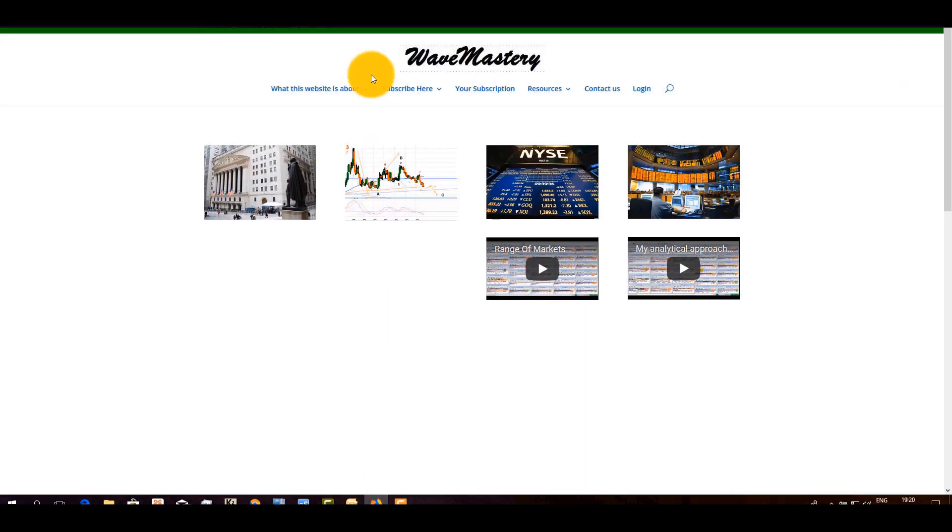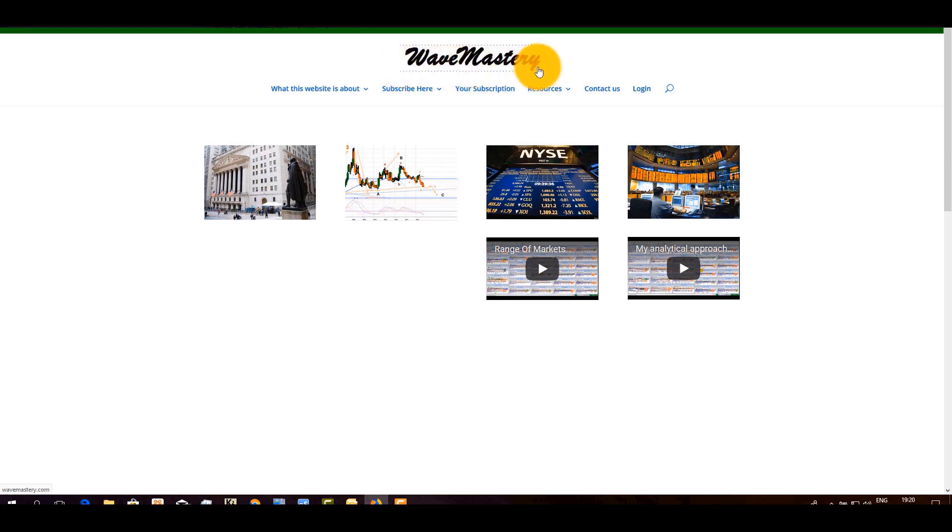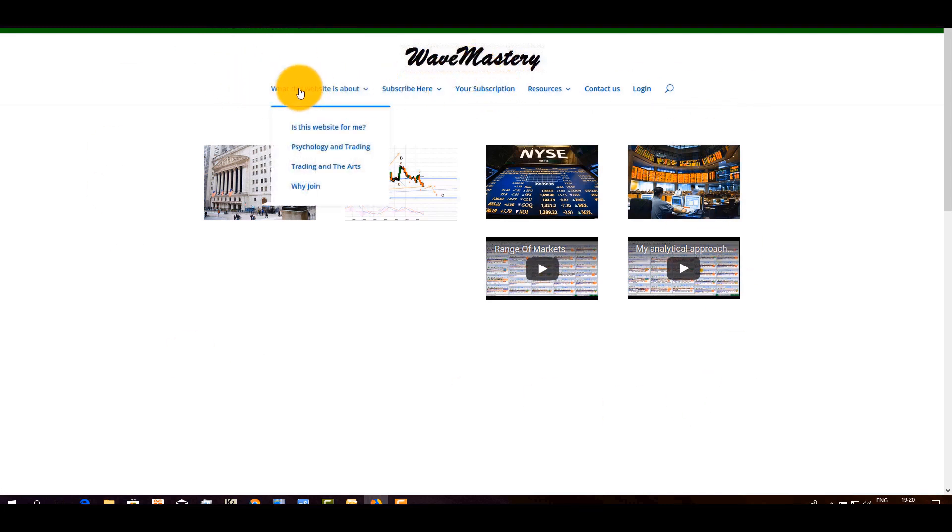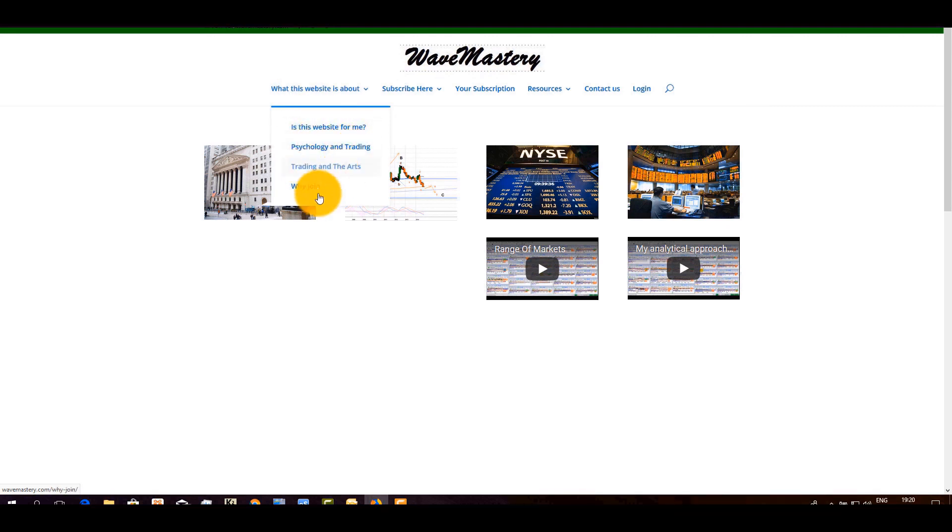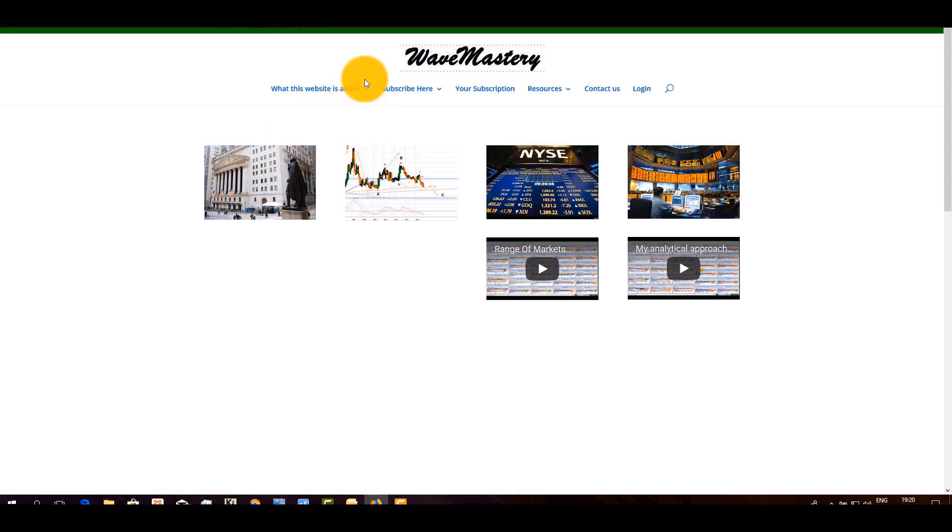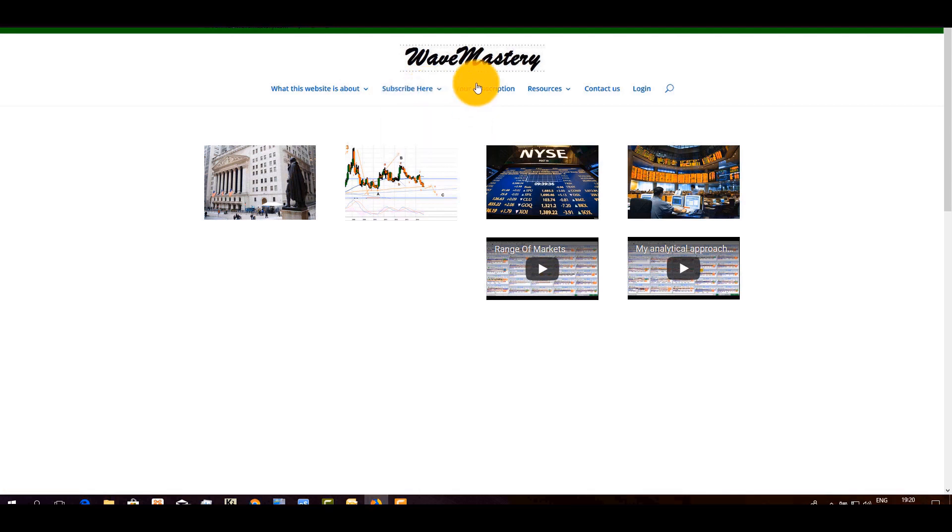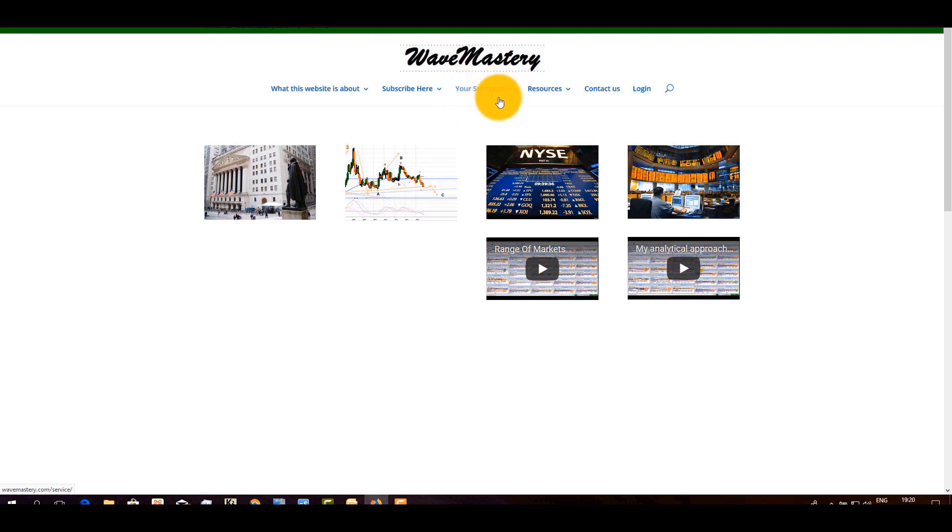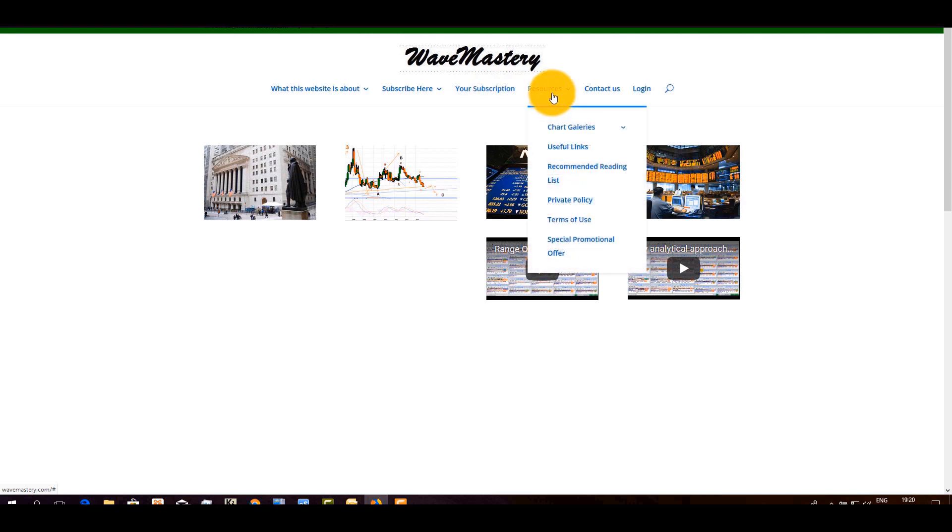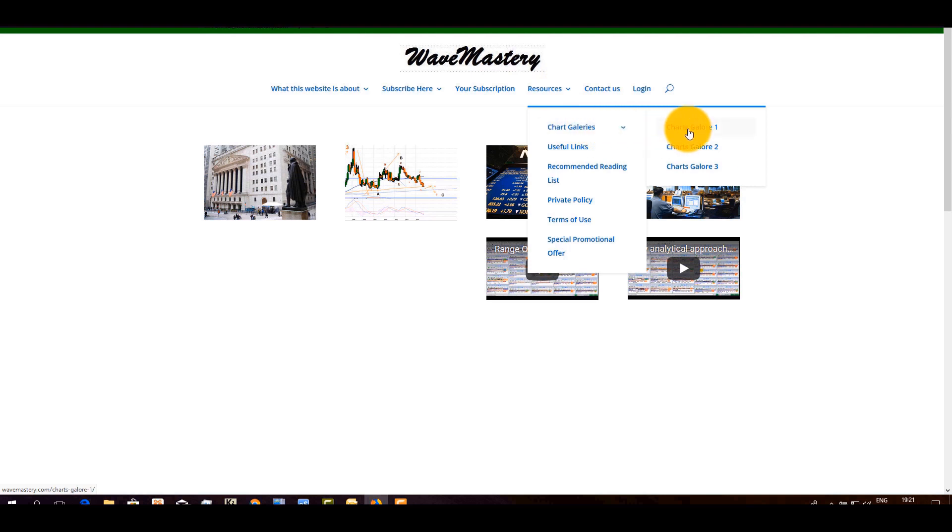So you can see a link to my website, that's wavemastery.com. You follow on my homepage. Just a quick run here. There are a few articles that I wrote. Is this website for me? Psychology and trading, trading in the arts, why join? You might want to have a look, to run through some of them. Subscribe here. That's where you will find a special promotional offer. User subscription tab essentially gets into action once you log in. It shows you the subscription that you are using, whether it's a weekend service or daily service. Resources. The tab here opens the option to go down to the chart galleries where you will find a lot of charts.